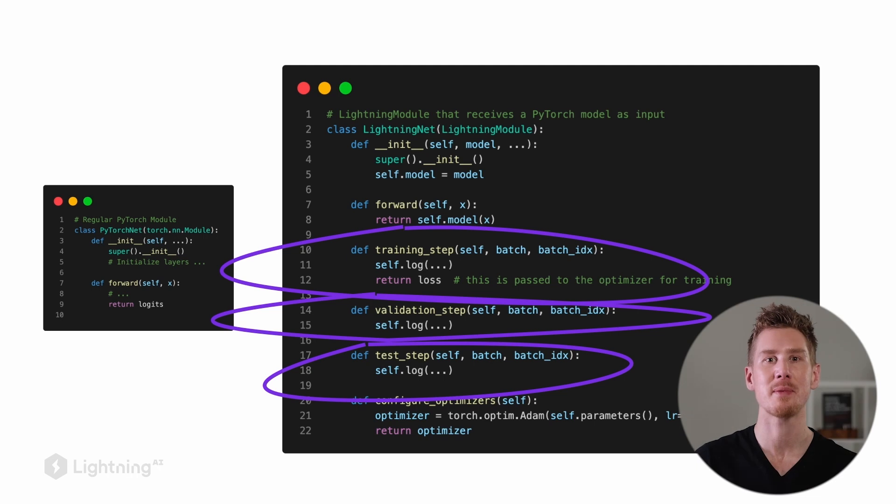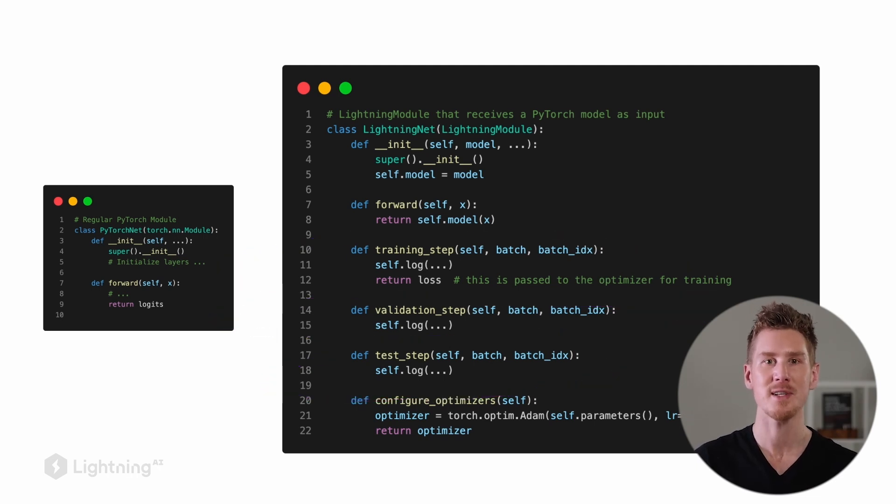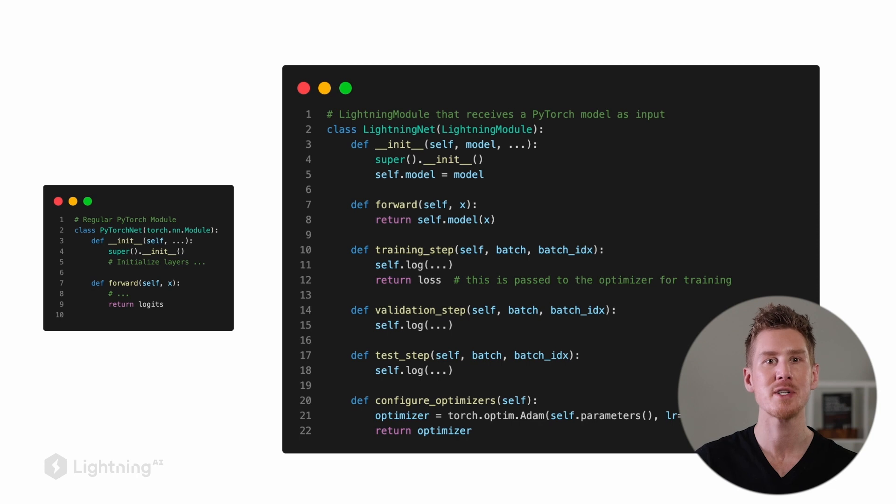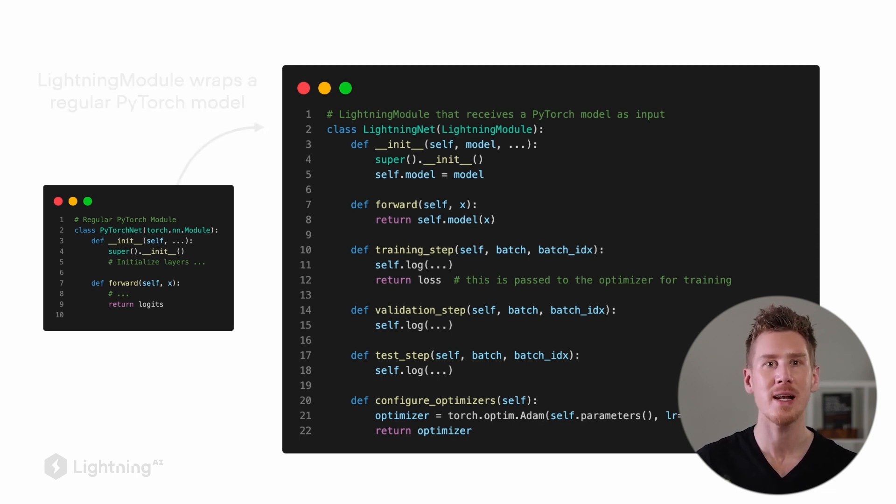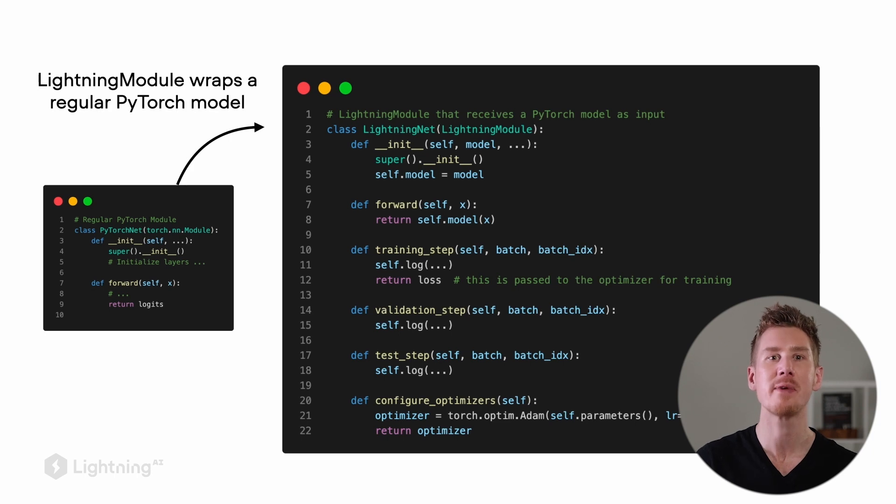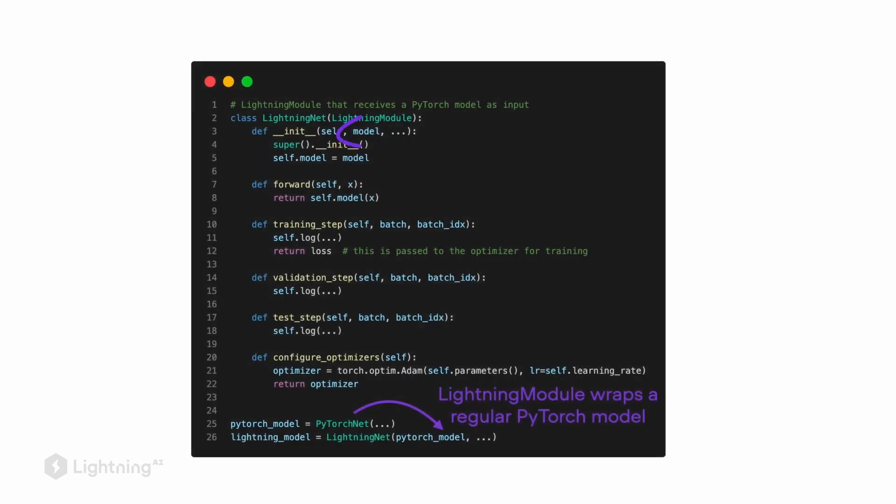So don't worry too much about these individual methods yet. We will have hands-on coding examples where we will show you how to use these methods in detail. However, the takeaway here is that the Lightning module is really just a wrapper around the PyTorch model. So in fact, we usually define our Lightning module such that it receives a PyTorch model as its input. And then it provides us with organized methods, for example, the training step, the validation step, and the test step for model usage.